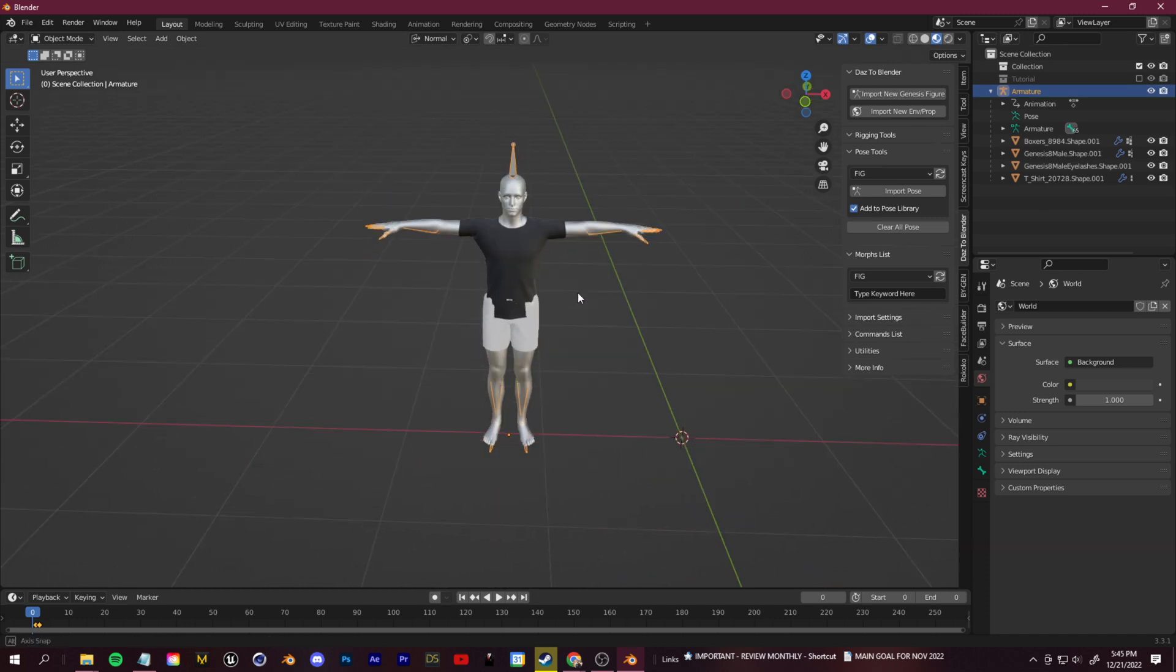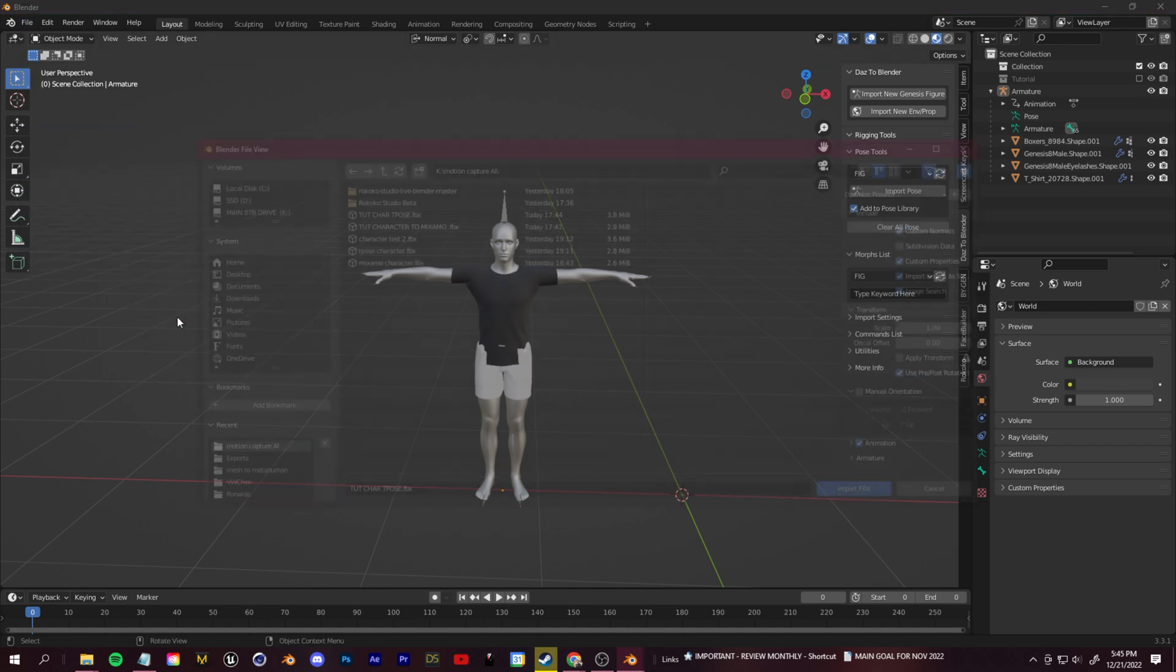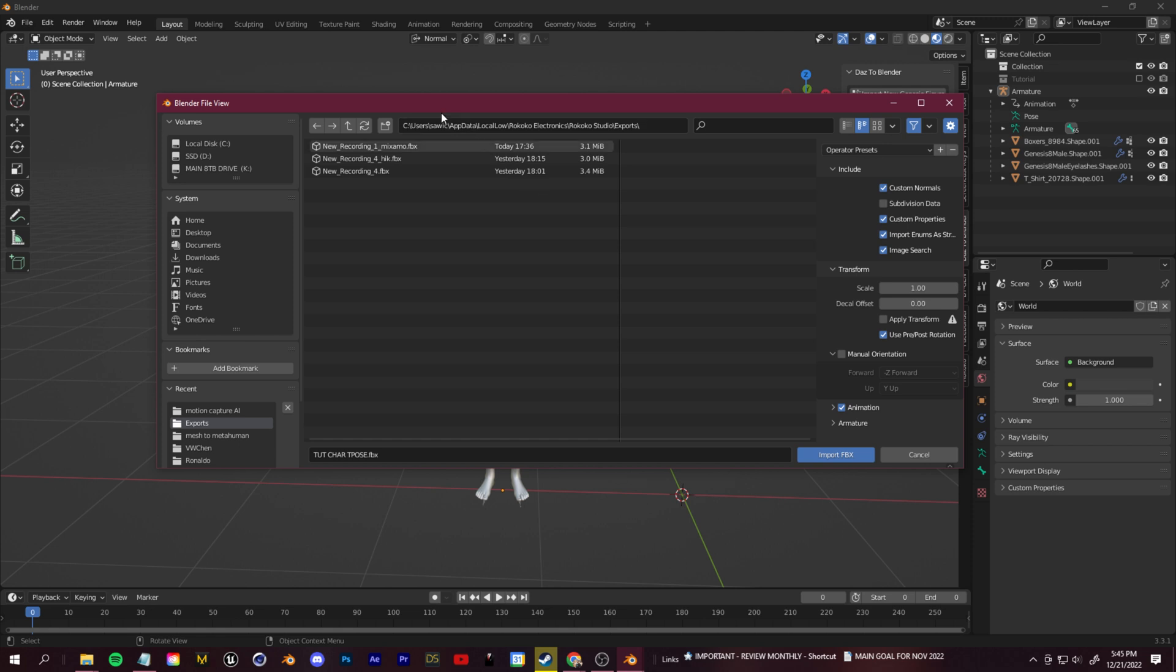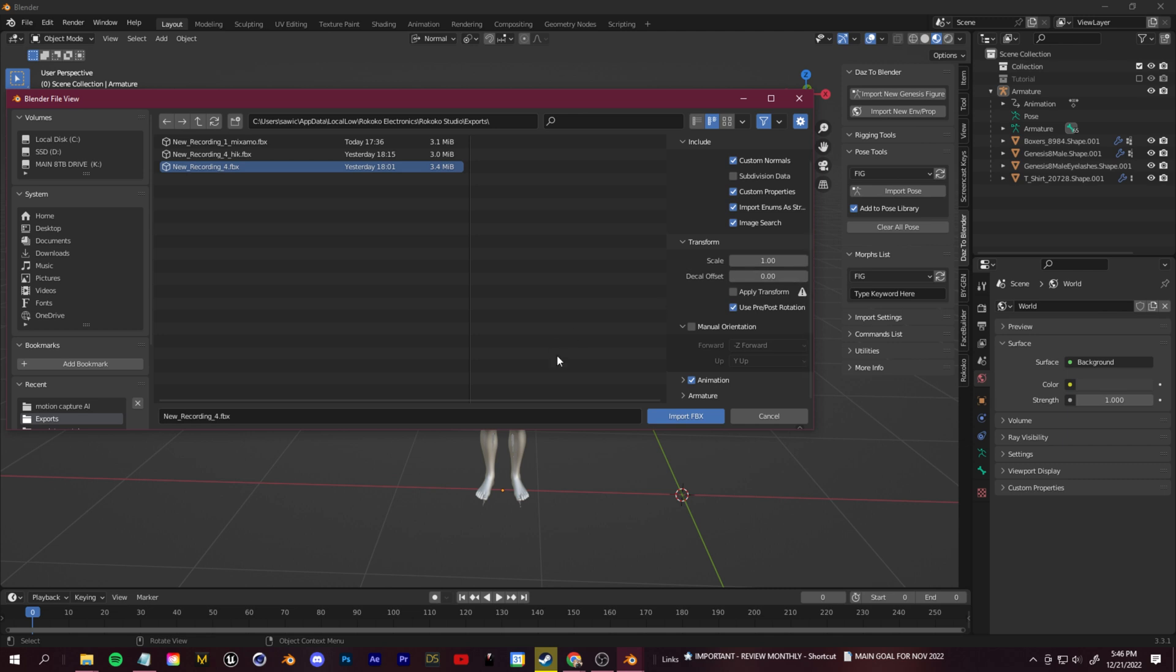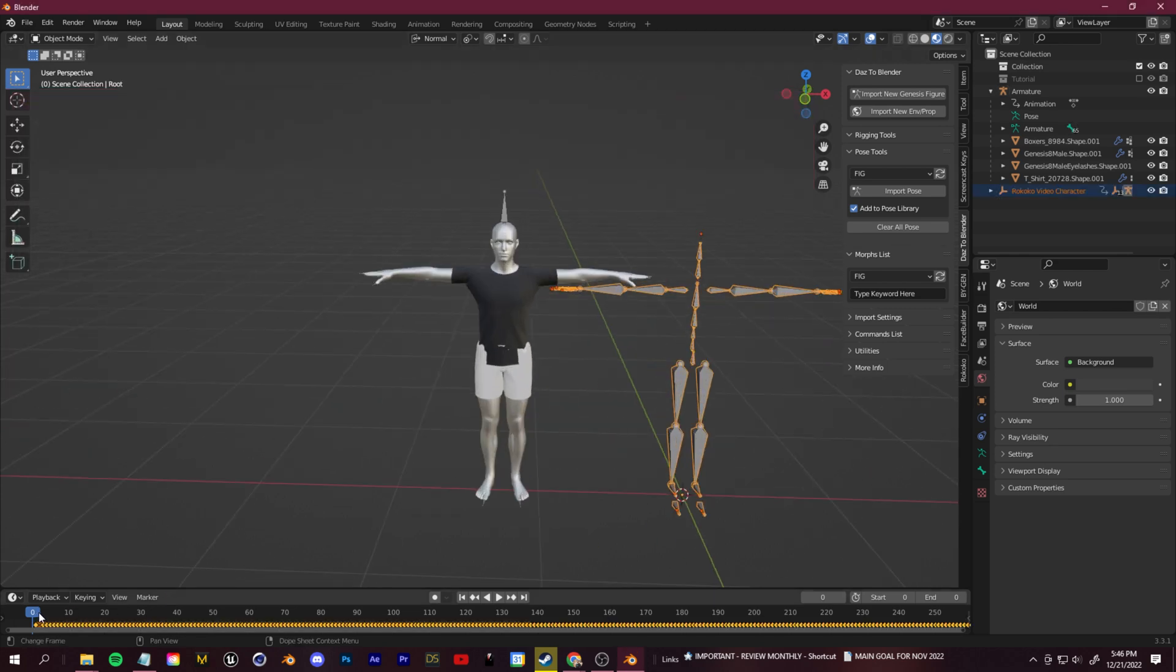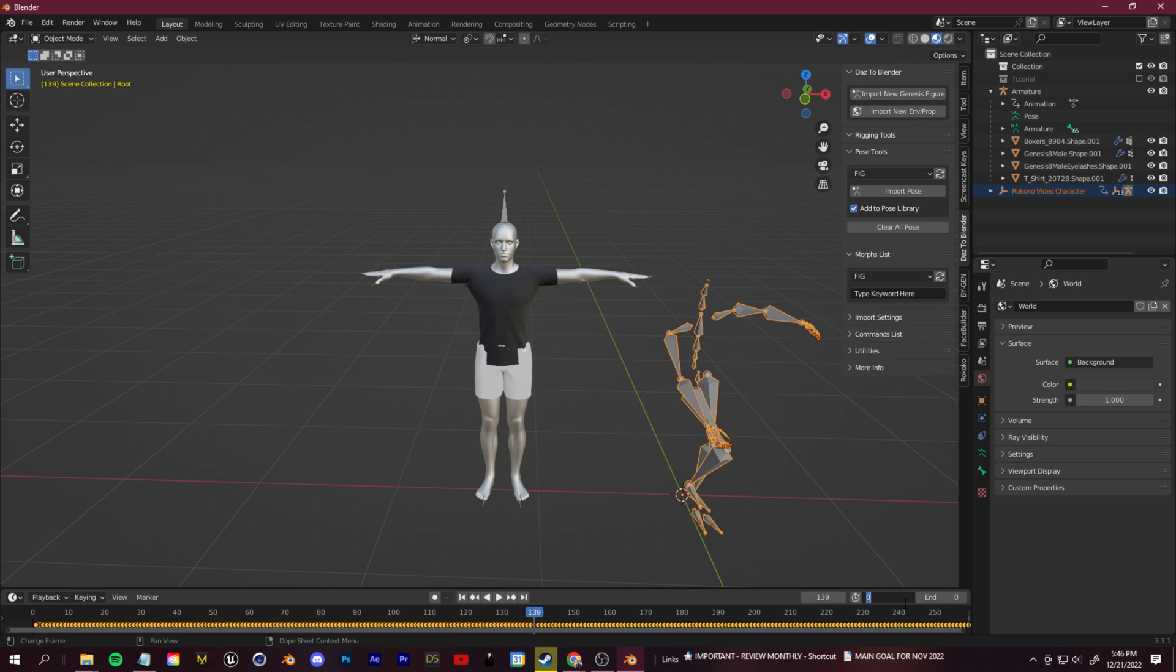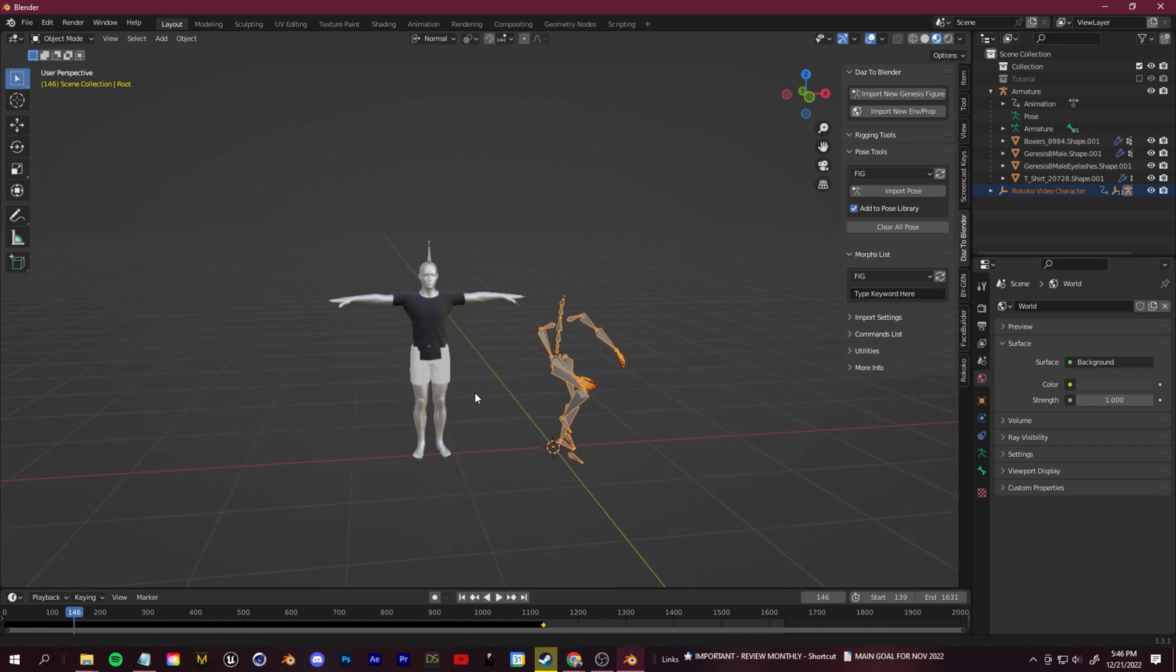Now let's bring in our motion capture that we got from that AI Rococo software. We'll go up to file import, FBX, and then I saved the path earlier, so I can just click in here and click control V, and then we'll select the one we want. This is very important. Make sure you scroll down here on the right, open up armature and make sure you click on automatic bone orientation. If you don't do this, it's going to import it in all weird. Import it in like that. Here's our skeleton. We can scroll forward. Here's where we want it to start around 139. If you want, you can set your duration like this.